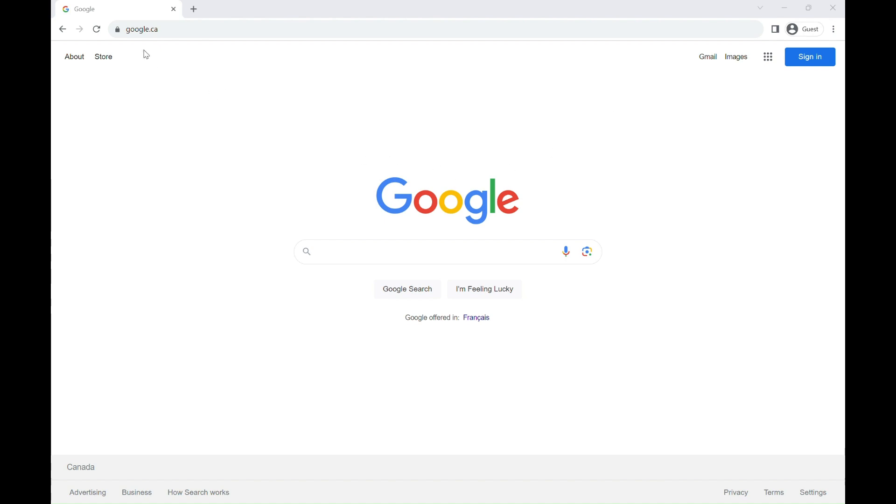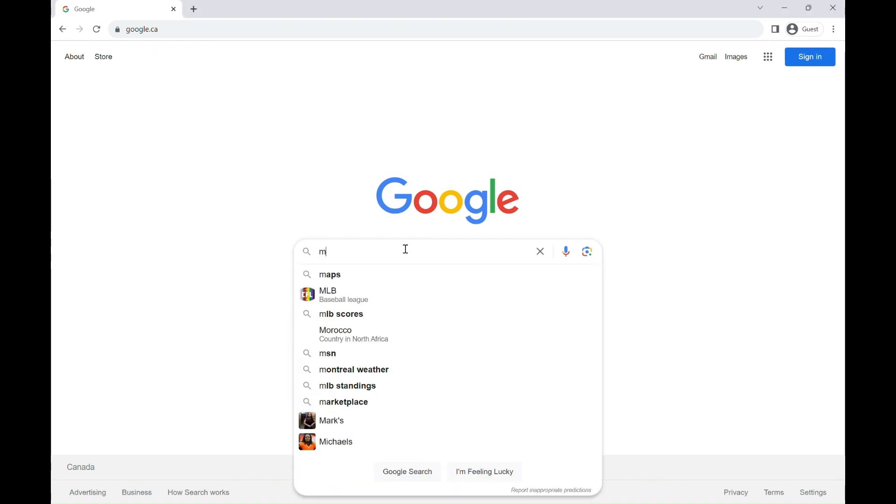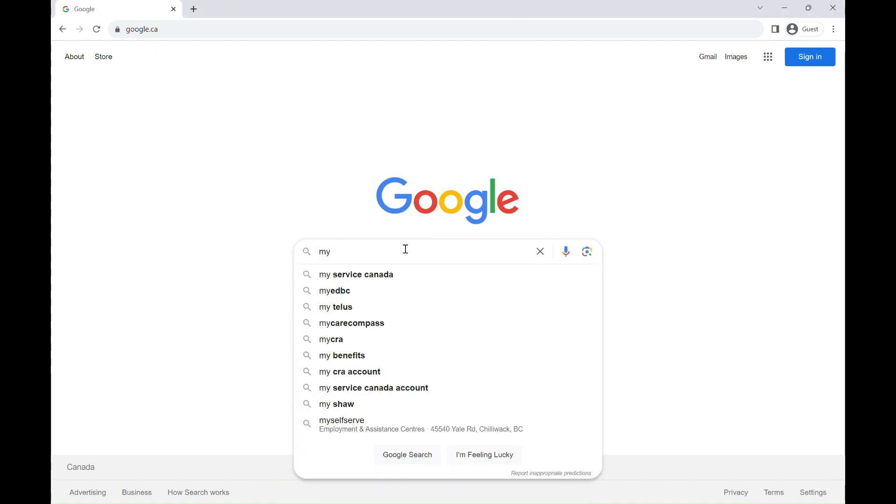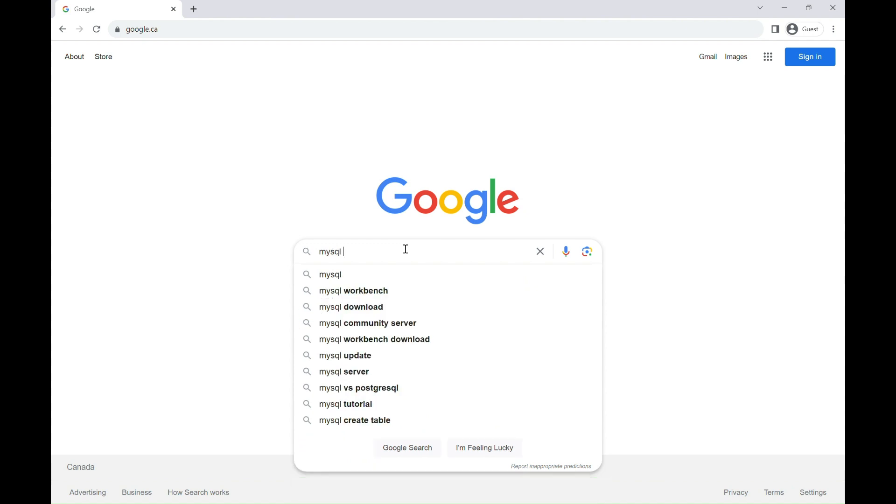Now, head over to your favorite search engine, for me it's Google, and type in MySQL Download.